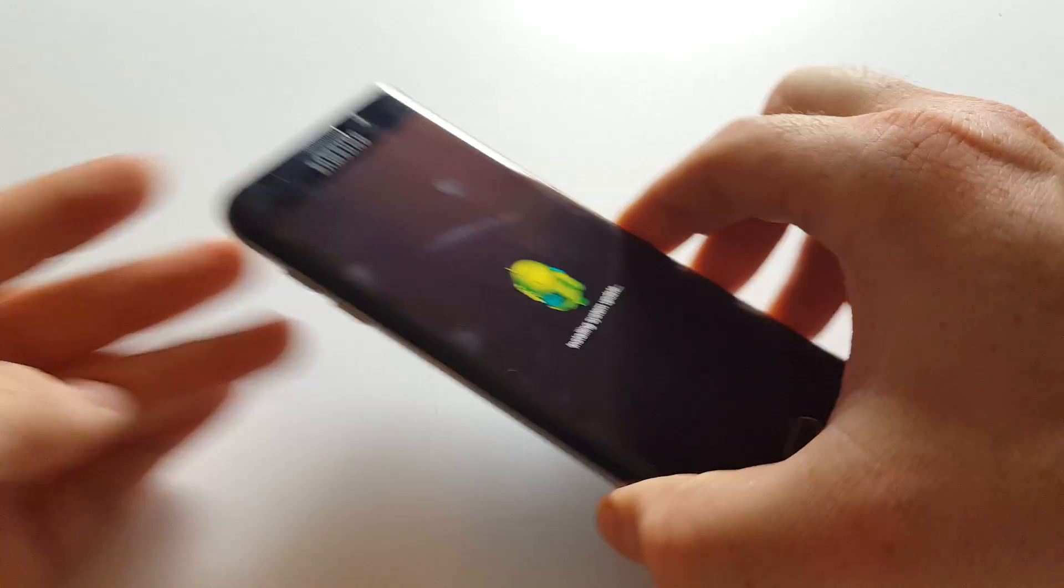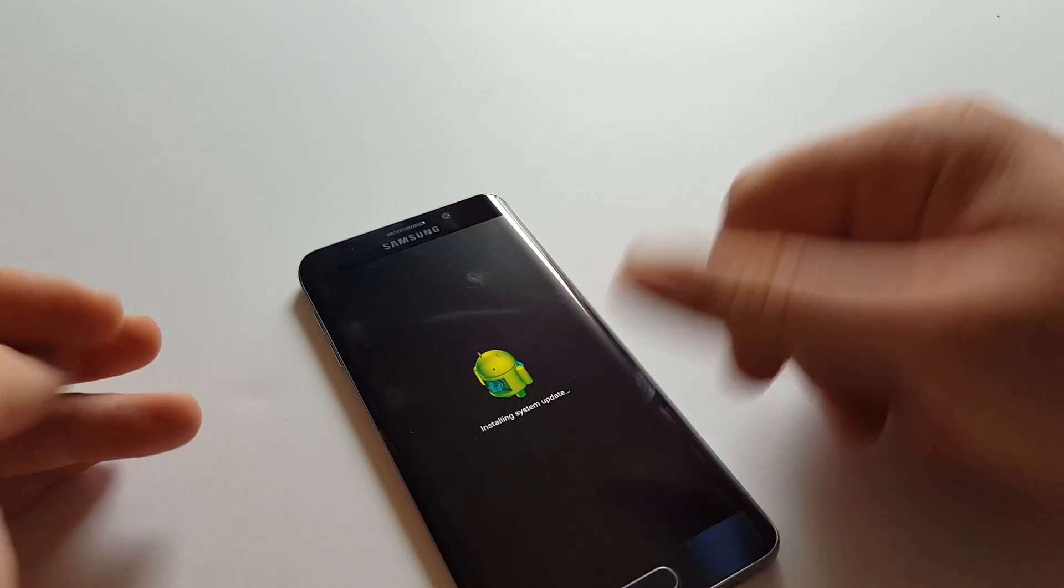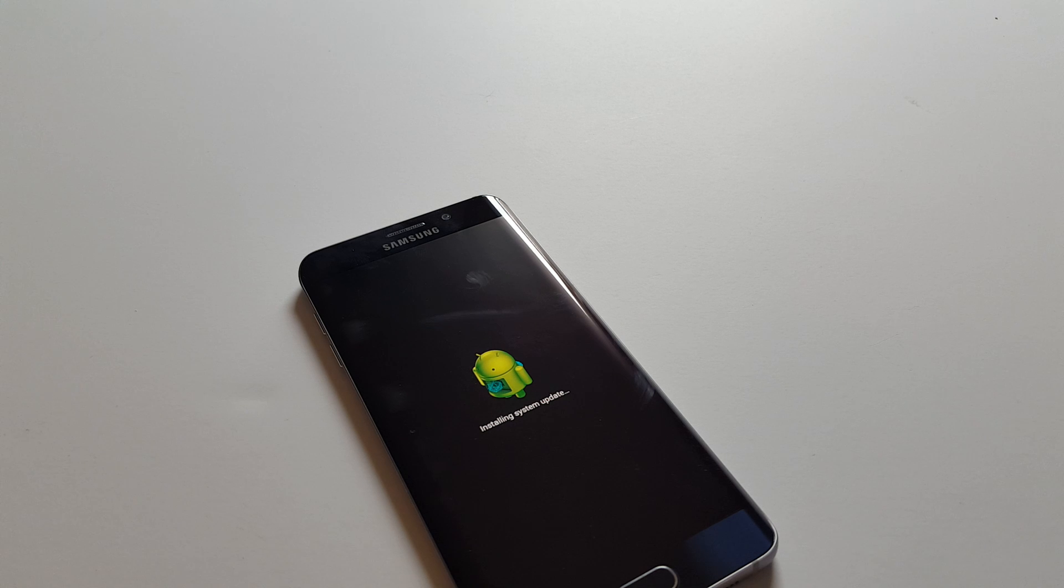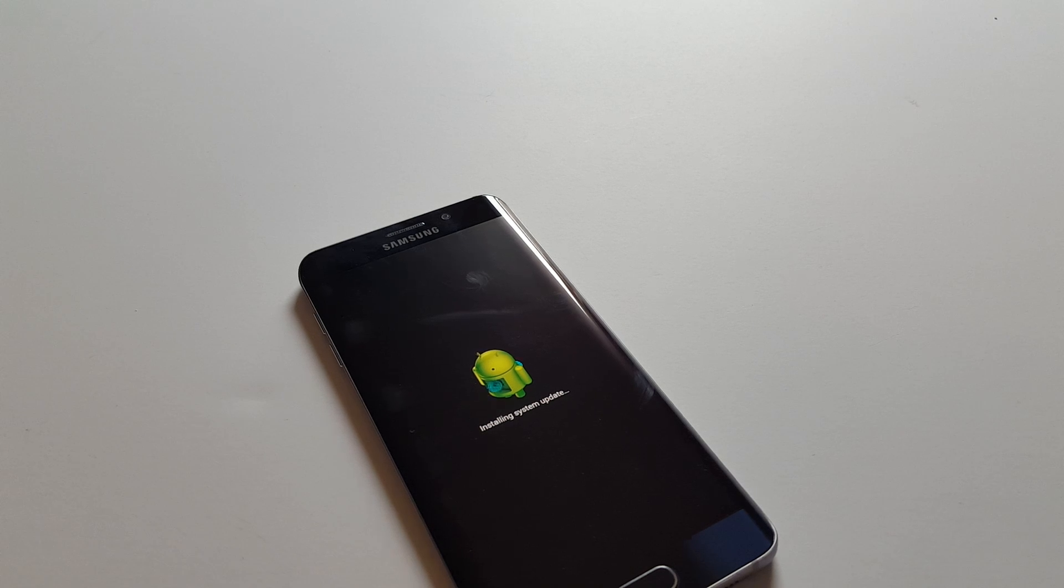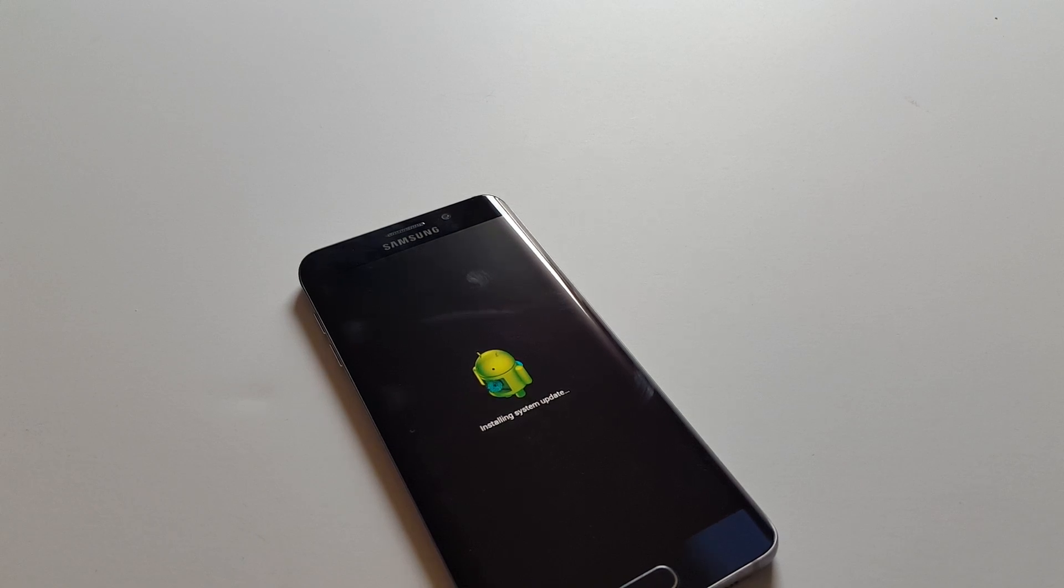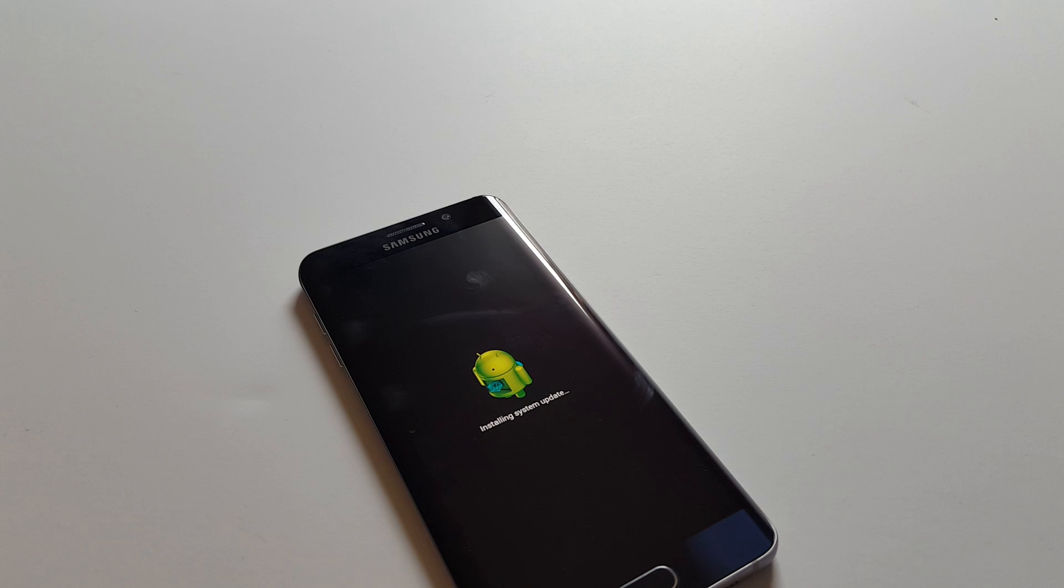Once Android is on the screen, you can let go. I know it says 'installing system update' when it does this—that's normal. It's not actually installing any kind of update right now, unless it had one to do.